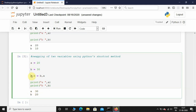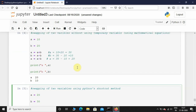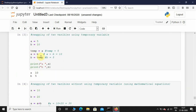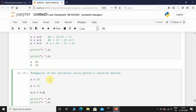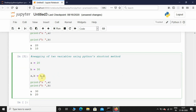So here what's happening is a equals b and b equals a — swapping of two variables is happening at the same time, unlike the above examples where we were using a temporary variable and swapping individual variables. Here swapping is happening all at once. This is the shortcut method in Python.